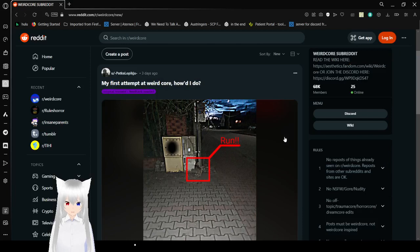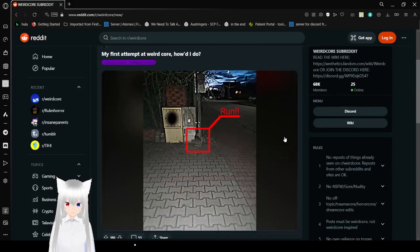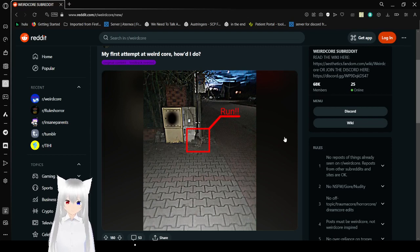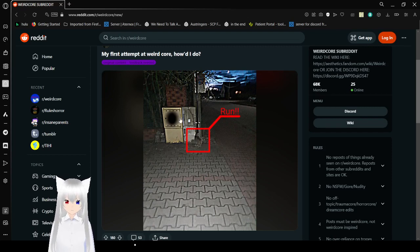My first attempt at weirdcore, how'd I do? A little red box, selecting some stuff on the ground, and it says, run. I think that there's this thing that's also censored.